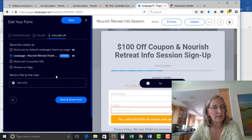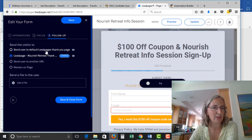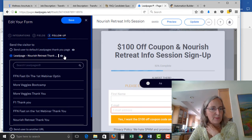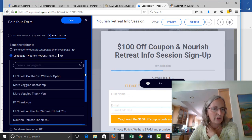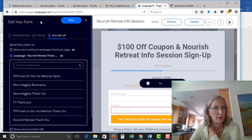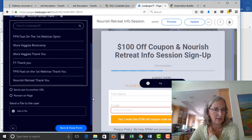Next you go to the follow-up. LeadPages will give you a default thank you page if you haven't set one up, but it's not really useful. What you want to do is create a thank you page — LeadPages will ask you which of your lead pages you want to send people to. For follow-up you can also send somebody to a different URL or just have them remain on the same page.